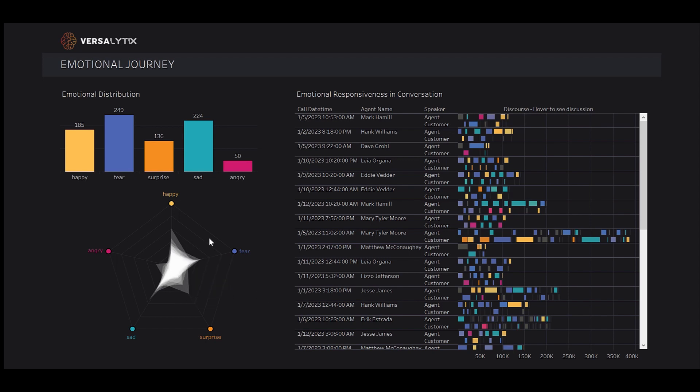If all emotions were equal on a call, we'd have a pentagon. We have a star of sorts, one without much depth towards anger.